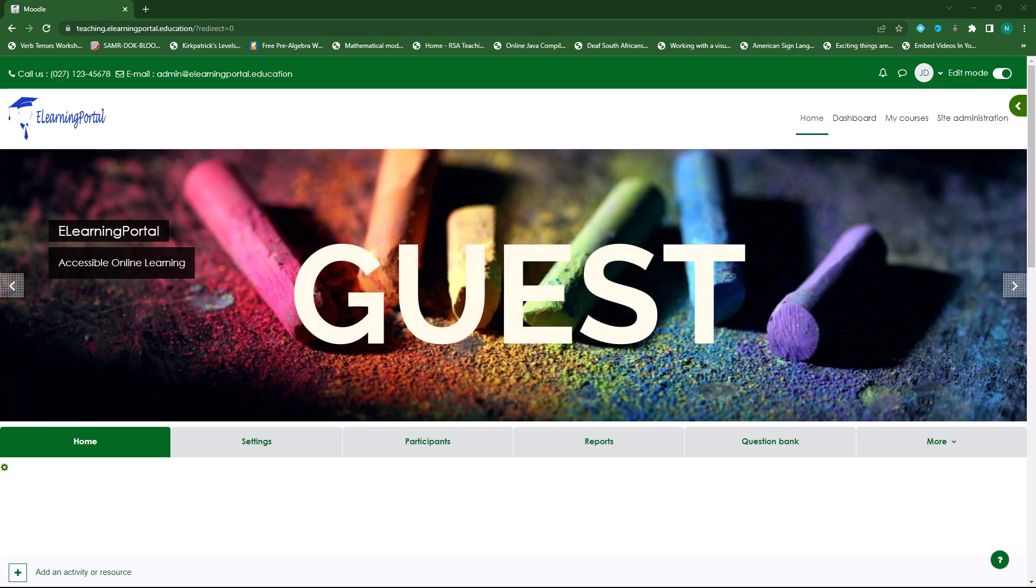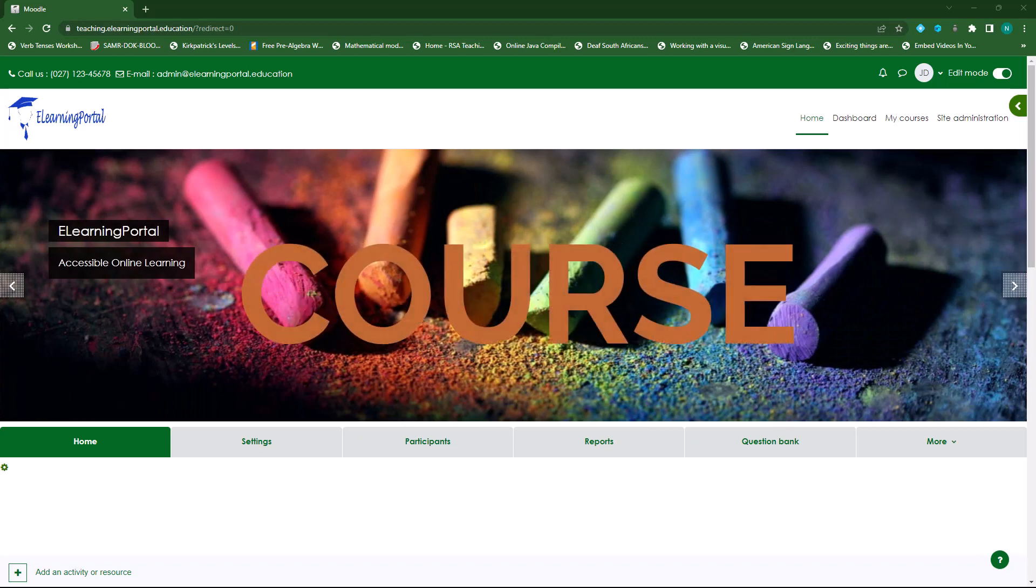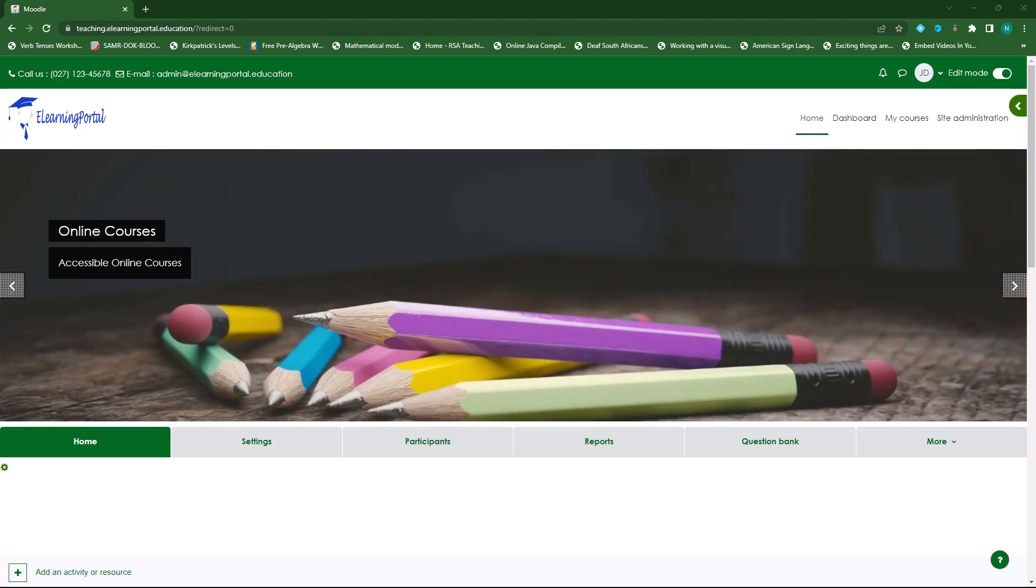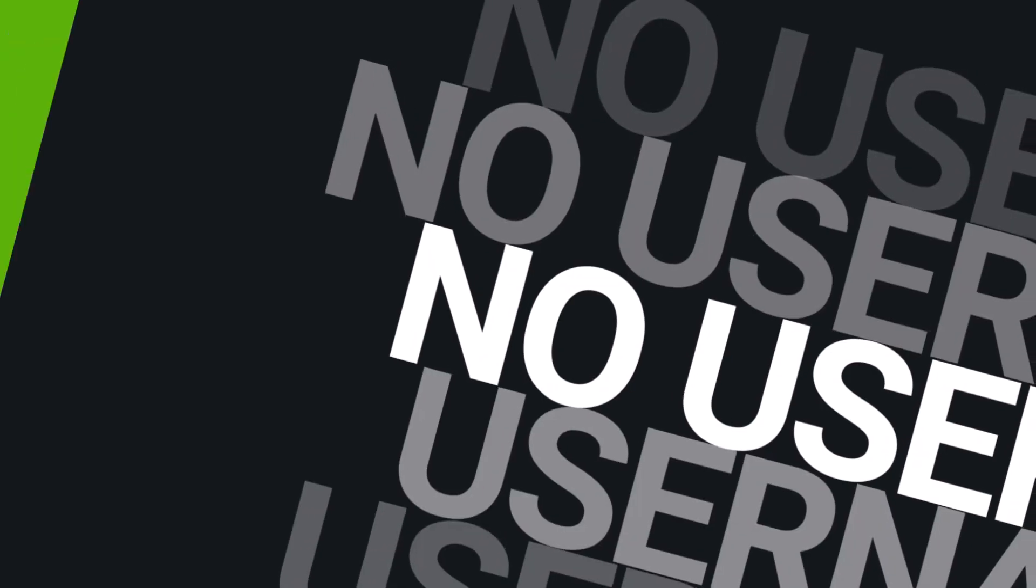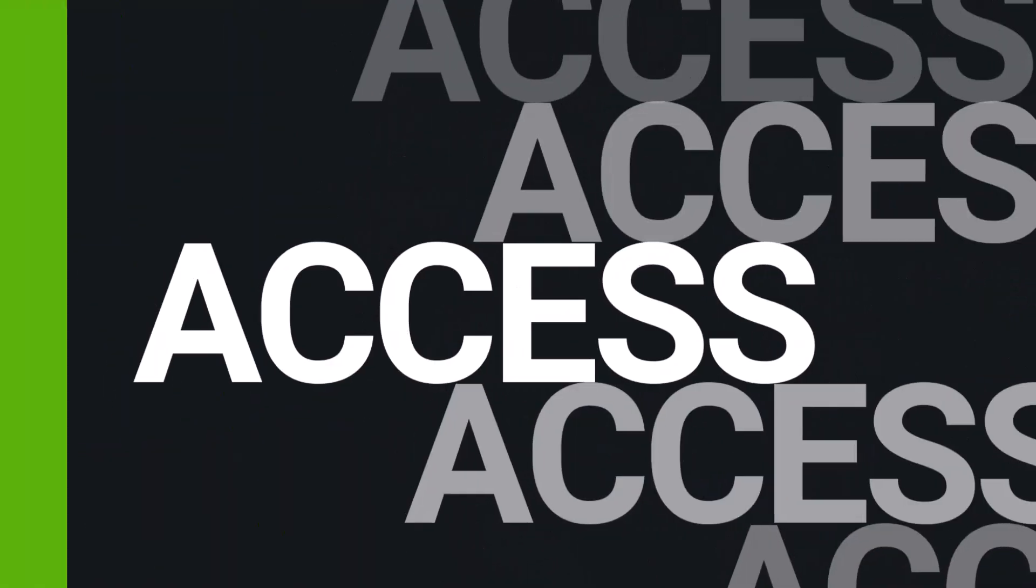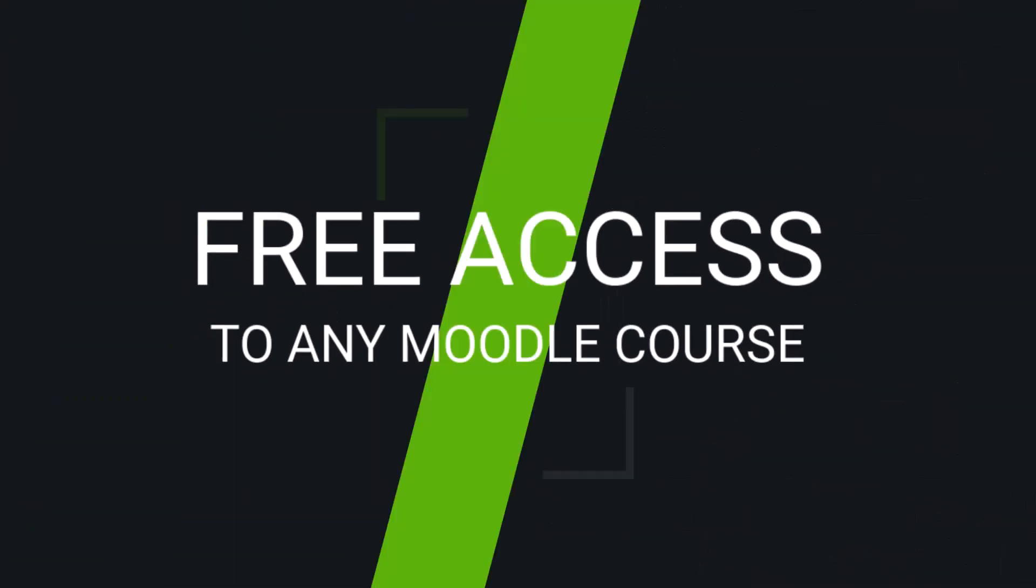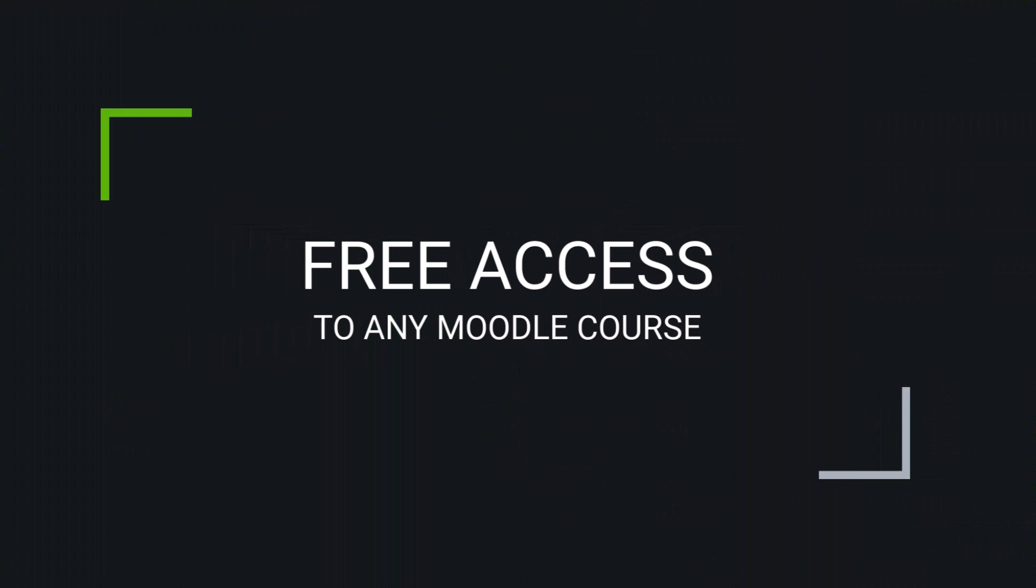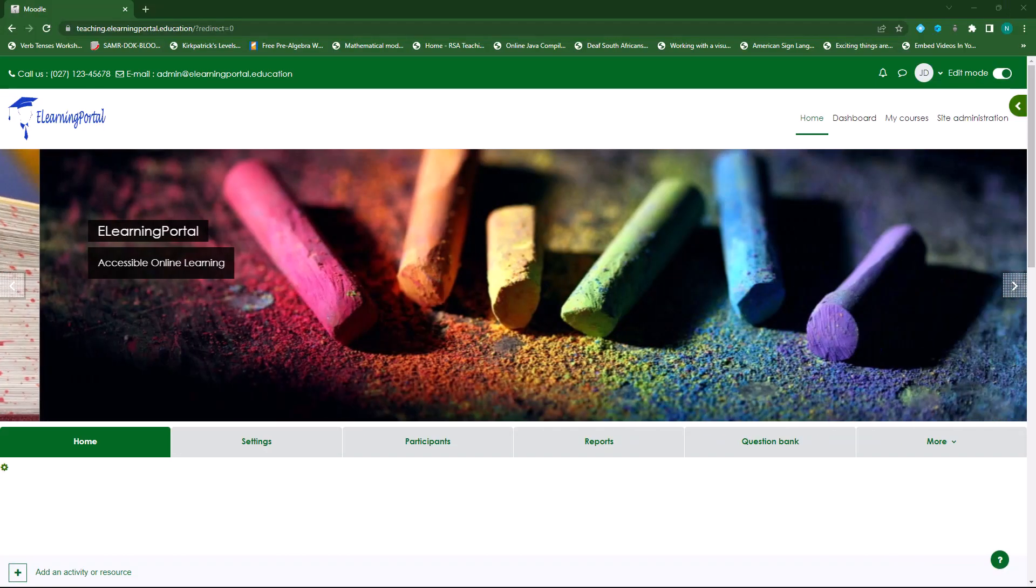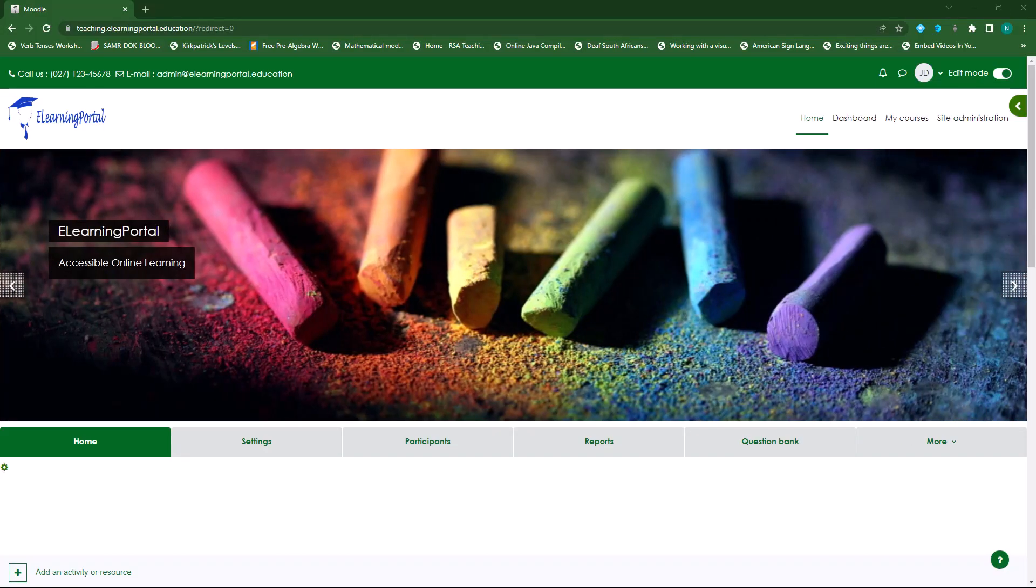So what does it mean to give guest access to users? It means that you don't need a username and a password. You can just click on the link and it will take you to the course and you will have full access to the course. Let me show you how this is done.